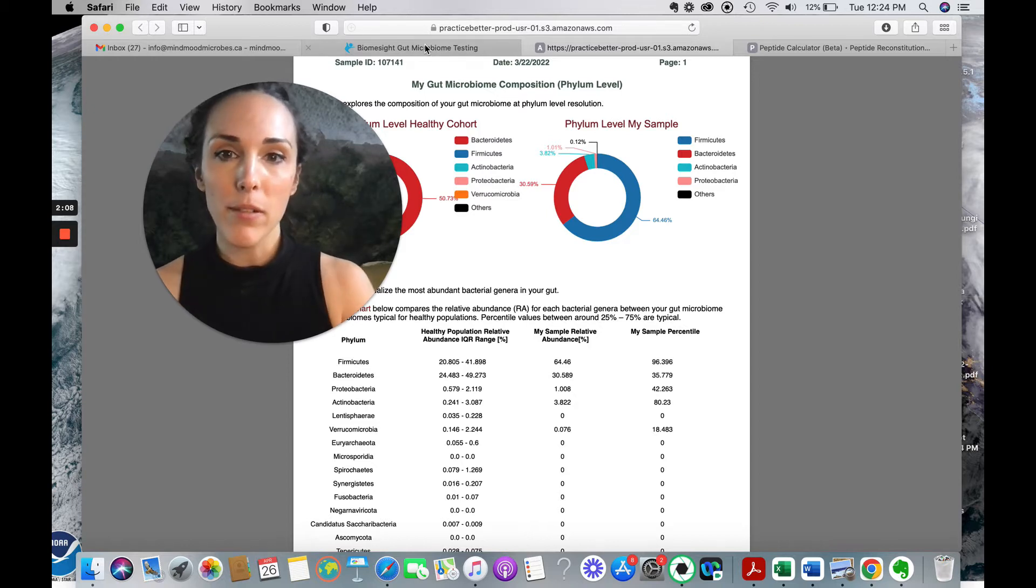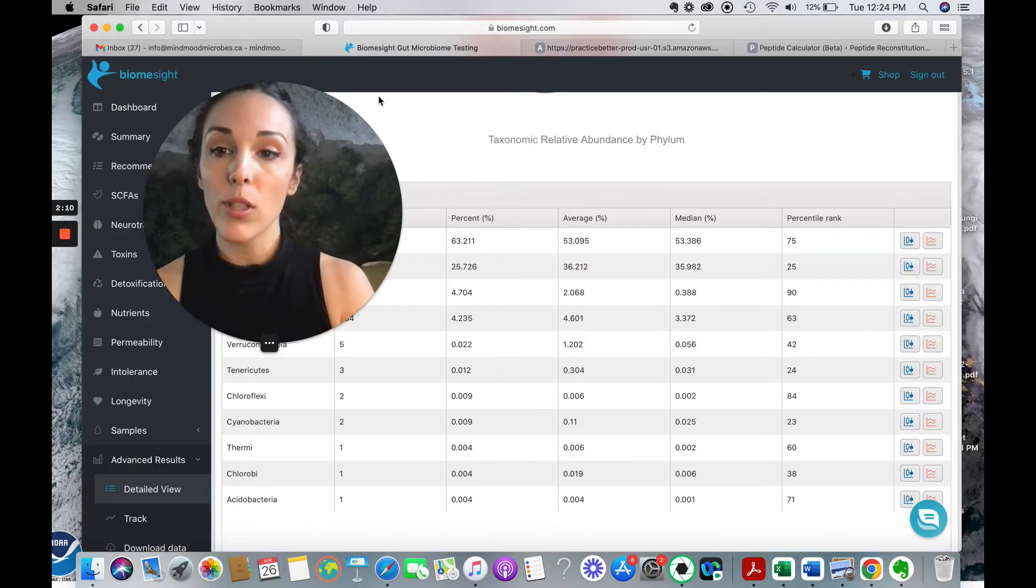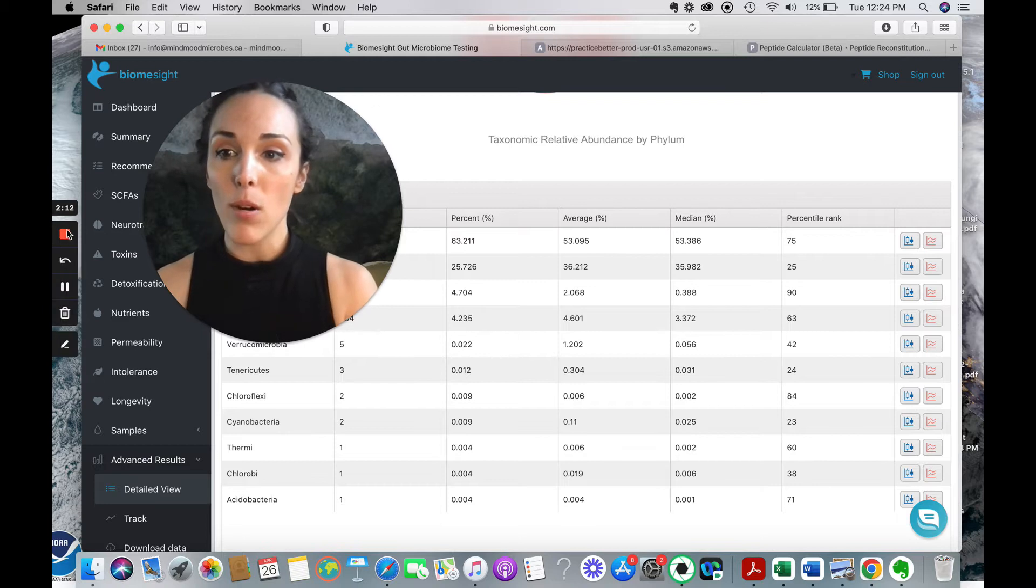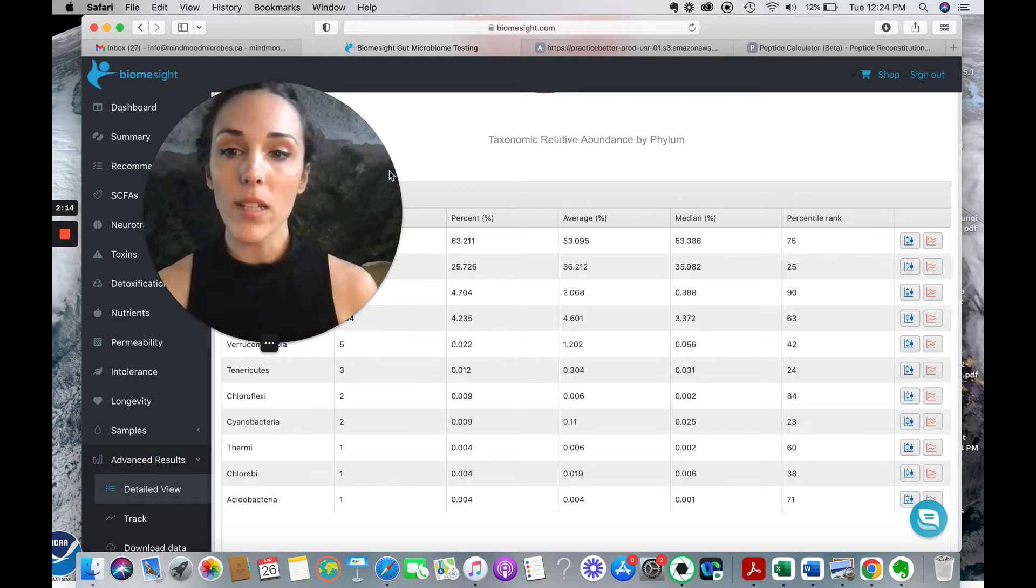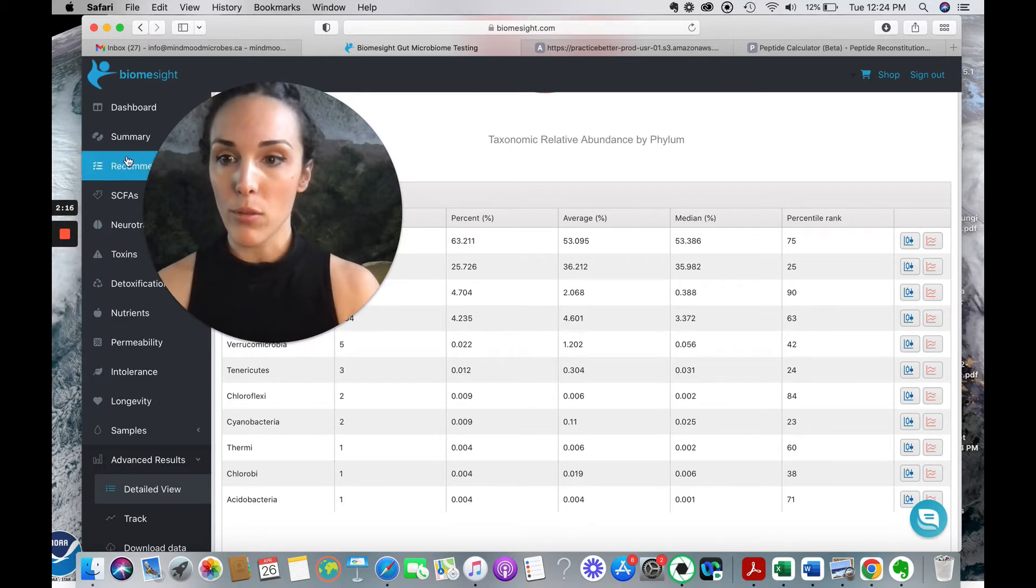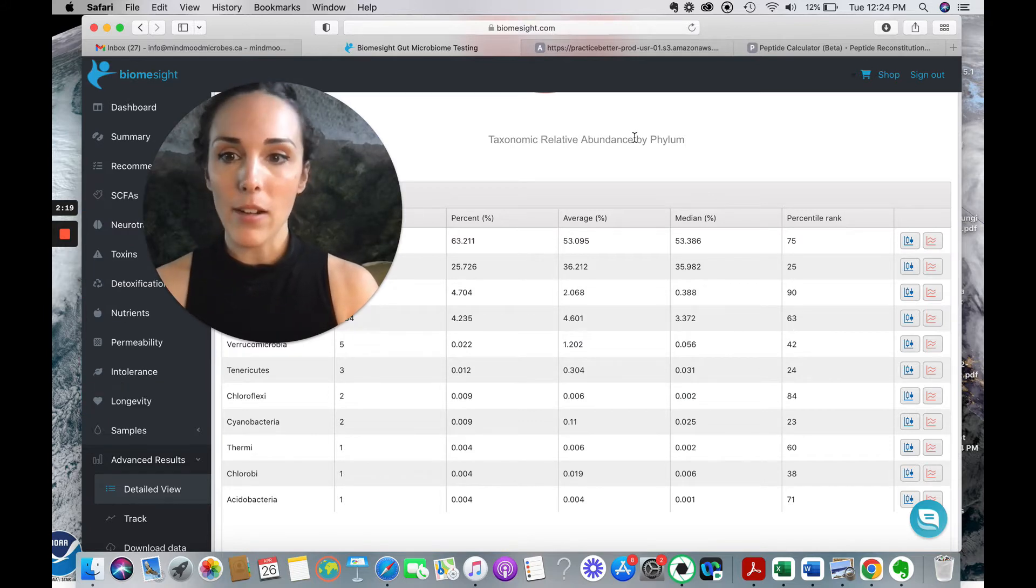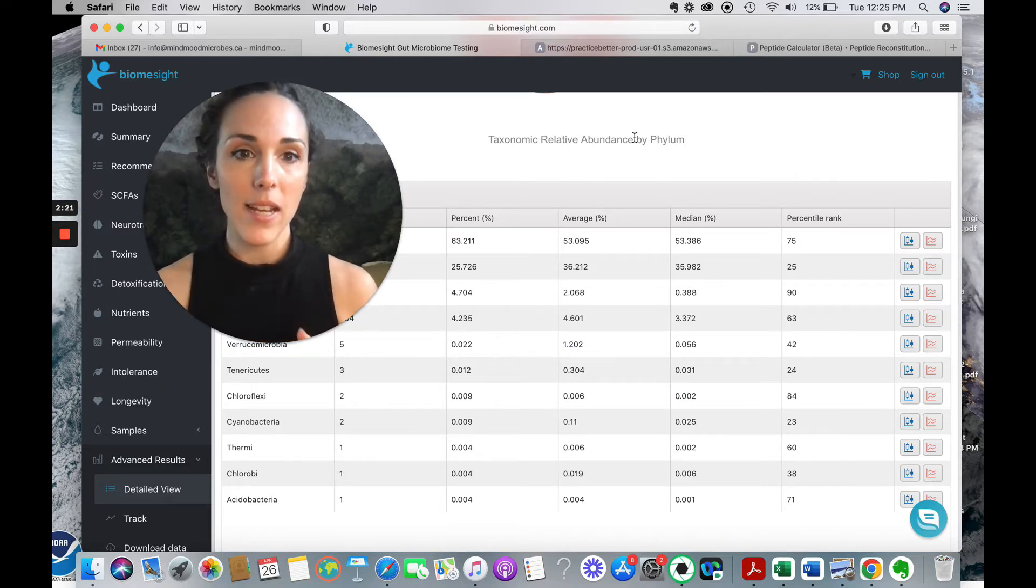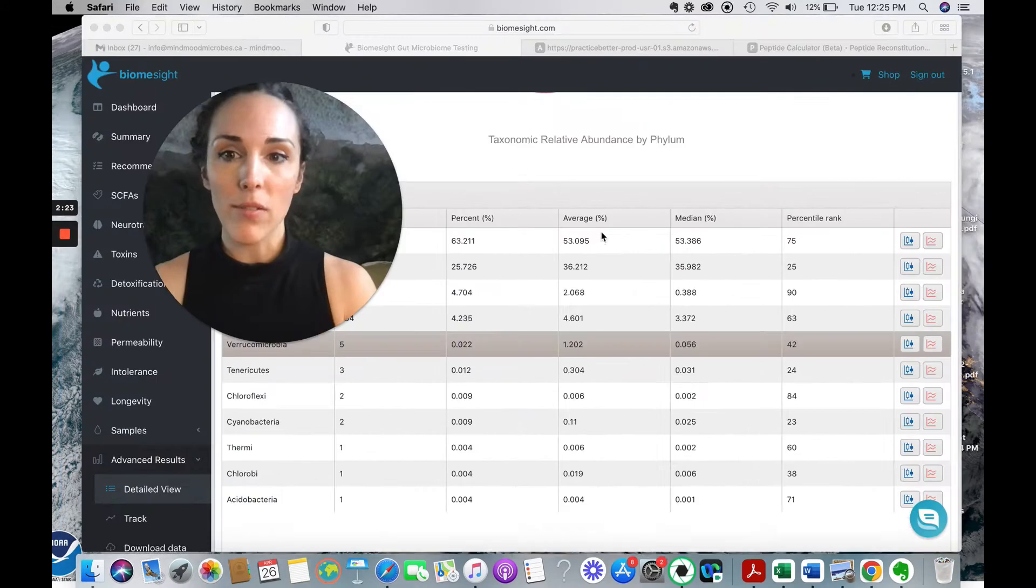And then for BiomeSite results, you actually get your results. Well, you can either download a PDF or you can go into your login into the BiomeSite platform and you can go through all of the different categories. So a lot of the categories are similar between BiomeSite and Nirvana. They show you a lot of the same things.